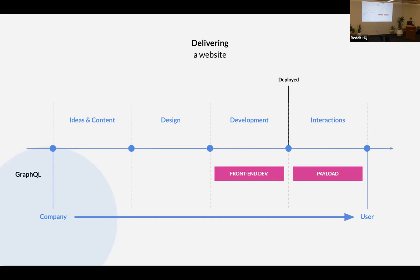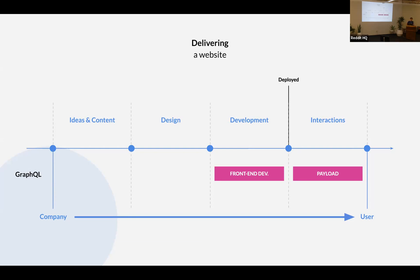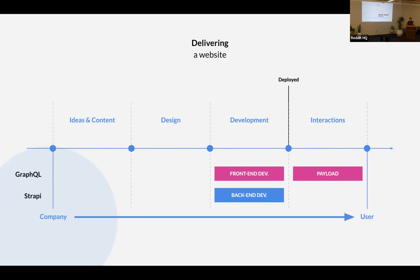So the question is, where can GraphQL help with this? And it's especially in two sections. So definitely doesn't help with the ideas and with the design, sorry for this, but it definitely helps with the interaction with the user, especially with the payload, as we are going to see. But it also helps with the front-end development, content development, and it can definitely make things easier. And another thing I would like to talk about is the backend part of your projects, because building a GraphQL server is way easier than a few years ago, but it can still be complicated, especially if you are building a CMS. So I'm going to show you how Strapi can help with this.